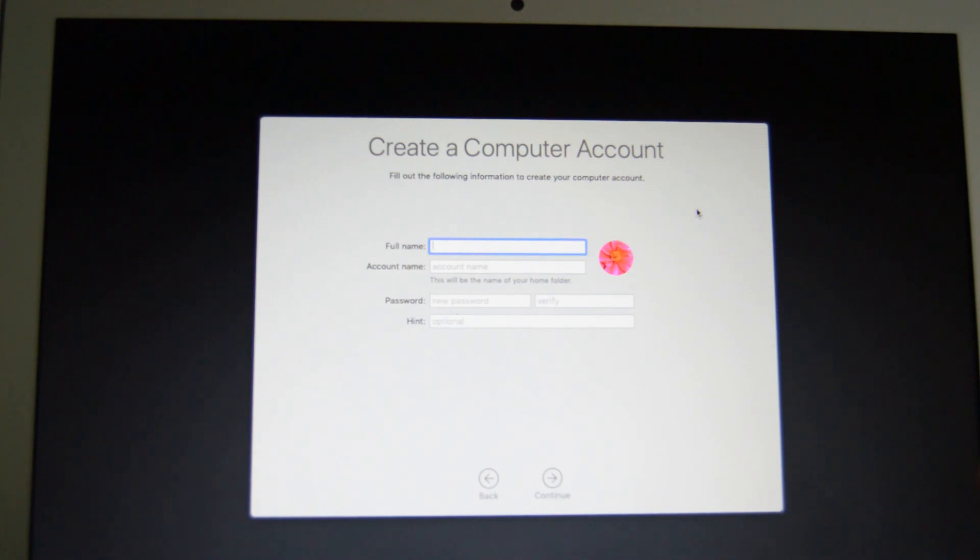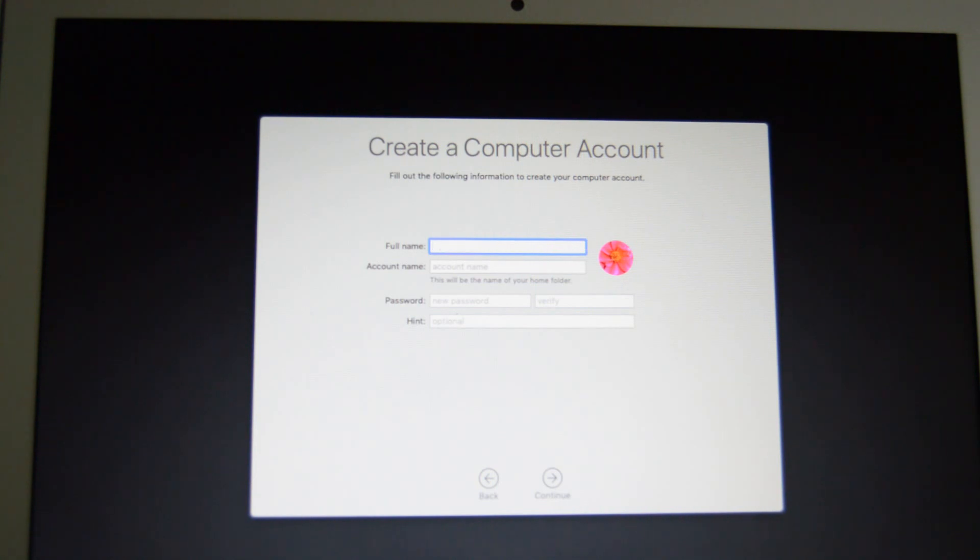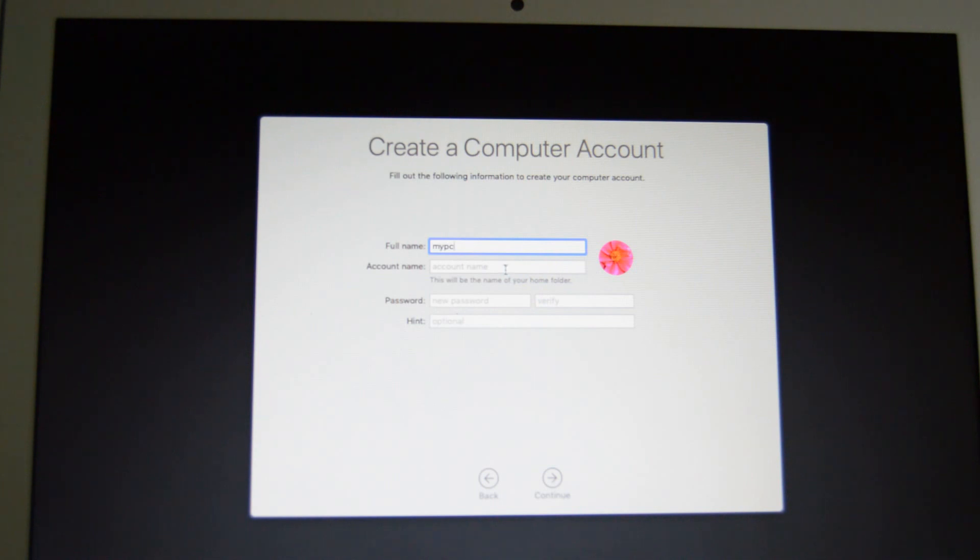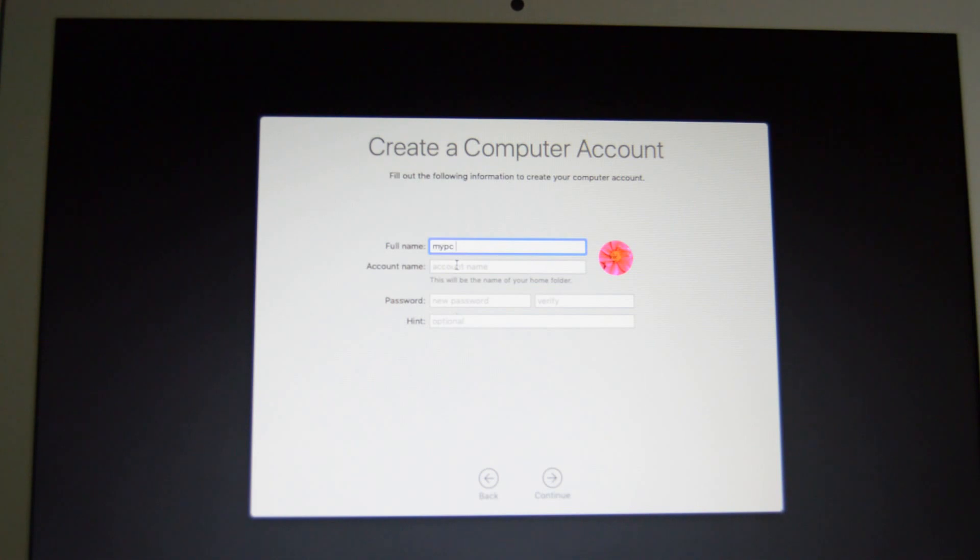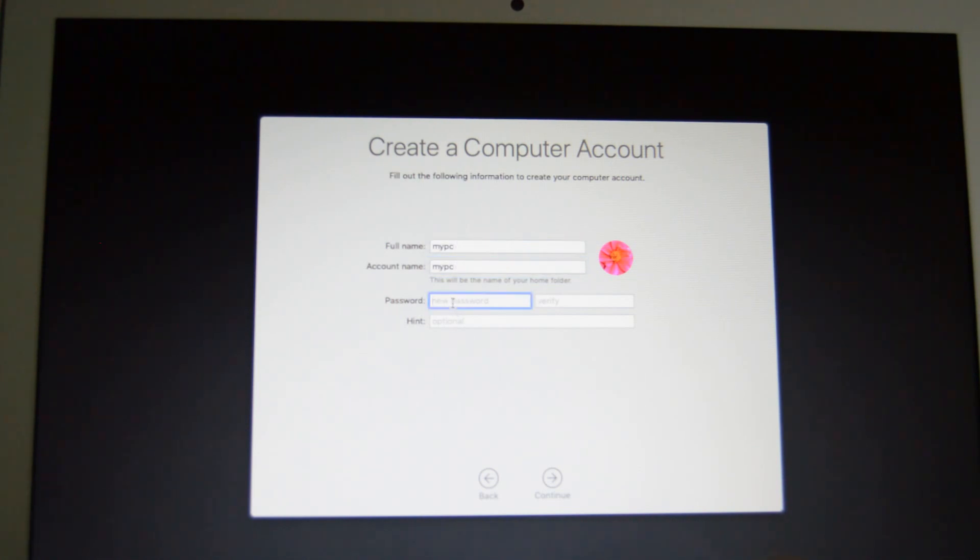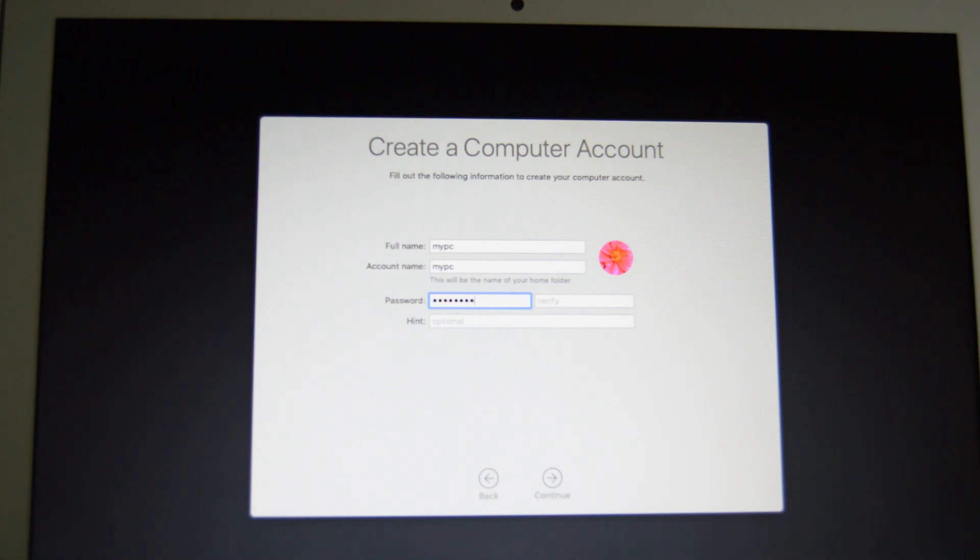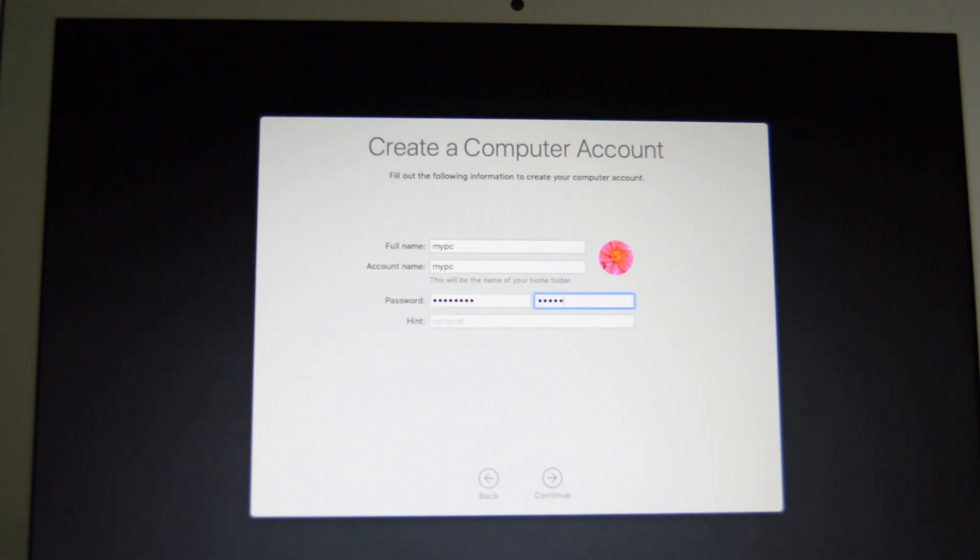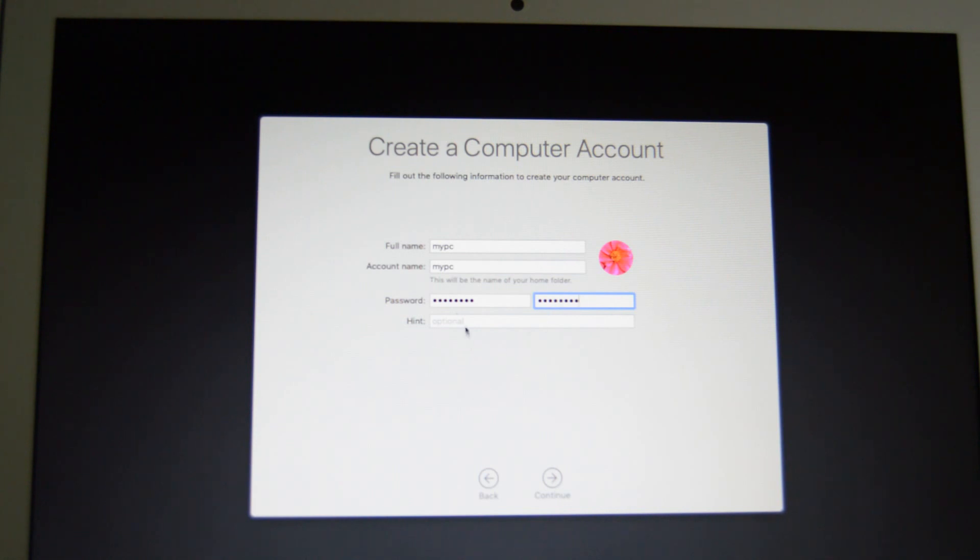So I'm just putting in simple names here just to finish off the tutorial. Enter the password and verify your password and you just want to give it a hint here, so I just put in password.